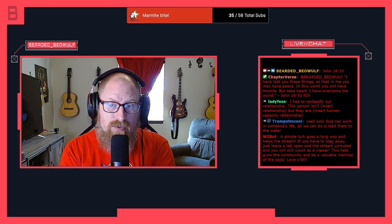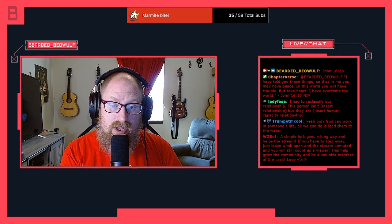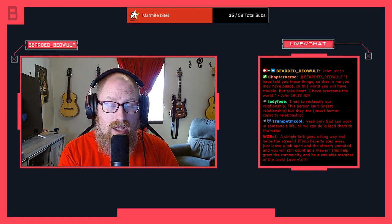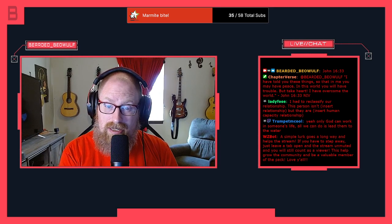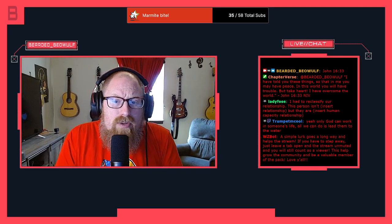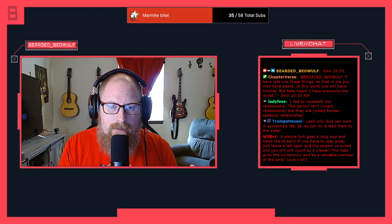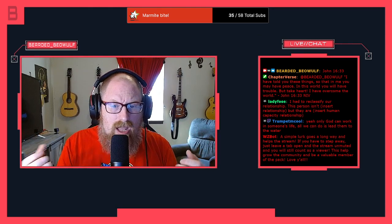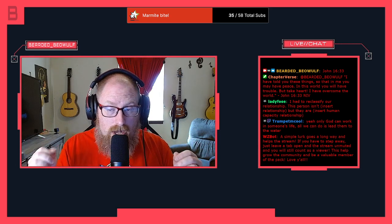If you look in First John 1:5 it says, 'This is the message that He's given us to announce to you: God is light and there is no darkness in Him at all.' So how do we have the idea that bad times come from God, that there's darkness there? Everything that happens, happens for the glory of God.